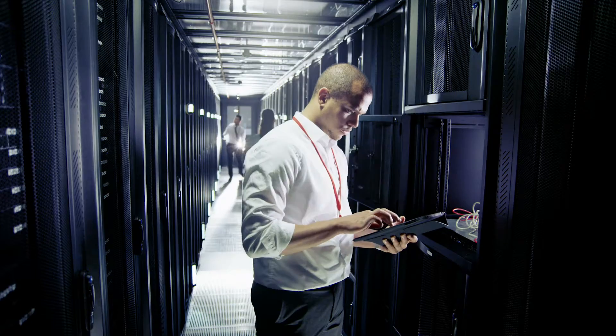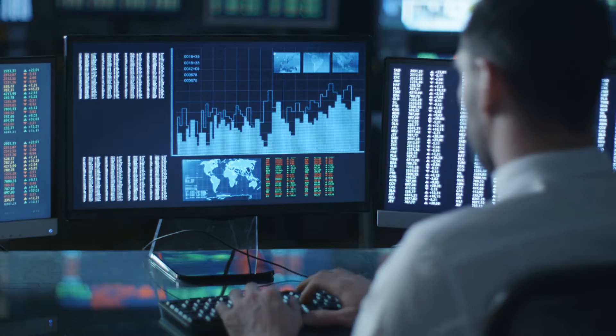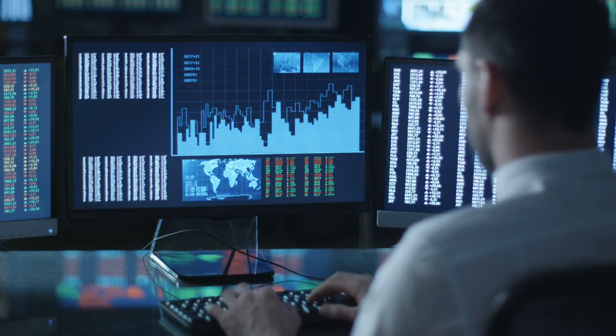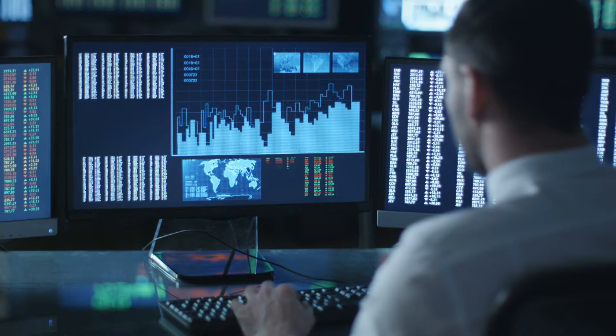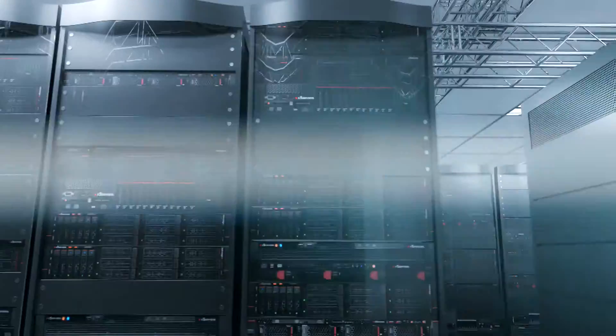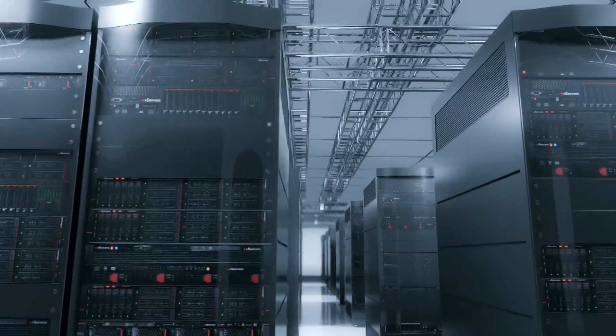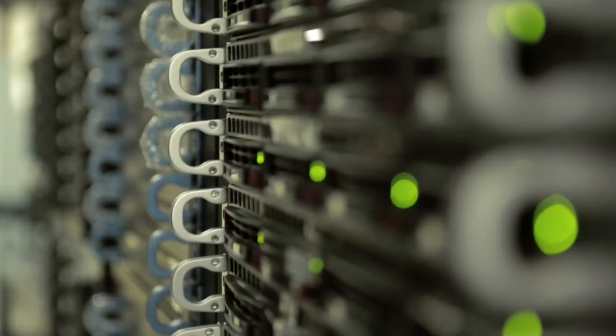Network operations personnel will be able to operate at a higher level. They'll be experts in automating systems rather than individual CLI details, and that will result in more efficient operations, more reliable operations, and more agile operations in the network.